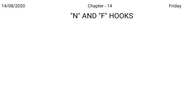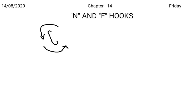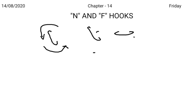In the same way, initially L hook is written with the left motion. F or V hook is also written with the left motion. So when there is L in the beginning and F or V at the end, both the hook should be struck in the same direction as in bluff, cliff, clove, glove, etc.